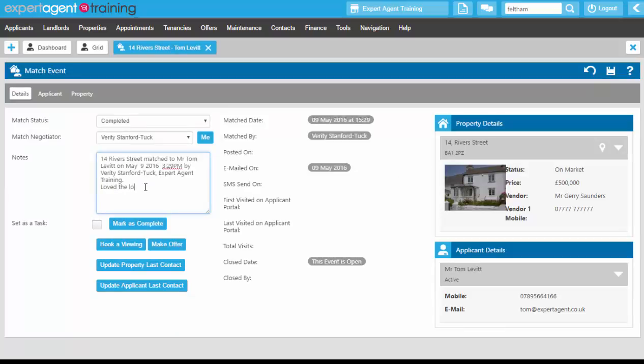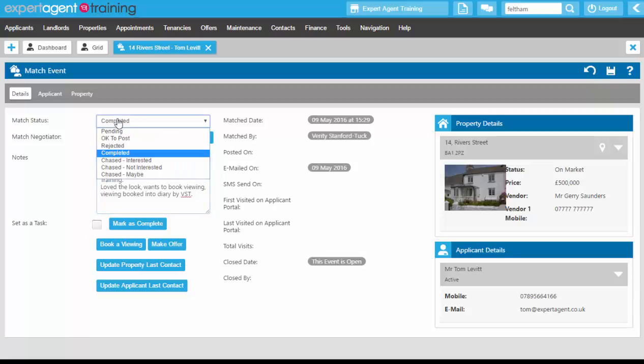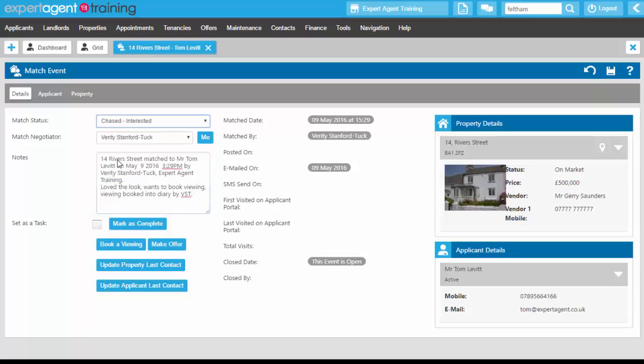Loved the look, wants to book viewing, viewing booked into diary by VST, okay, set the match status to interested and then save.